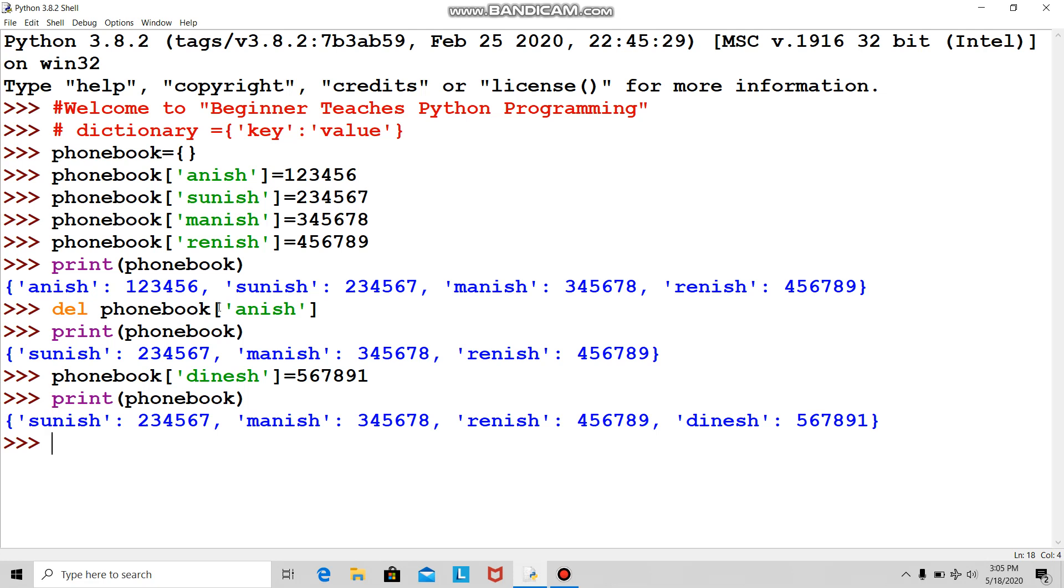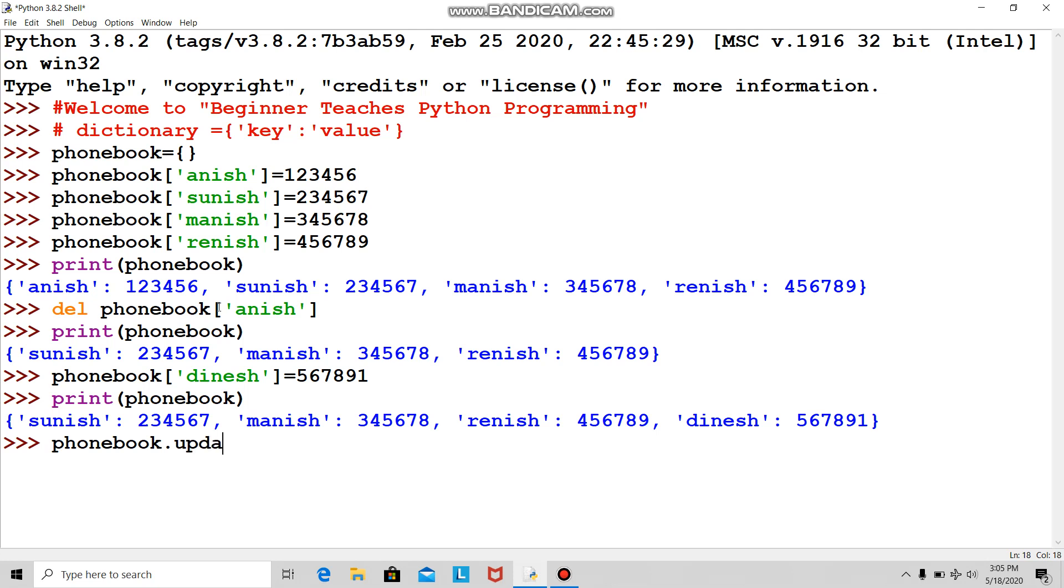Now Anish came back and said sorry for the misunderstanding and asked me to add him to my phone book. But for now, Dinesh said his number changed, so please put my new number. How to do that? Phone book dot update.